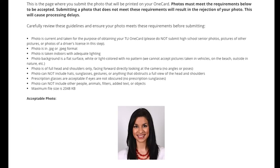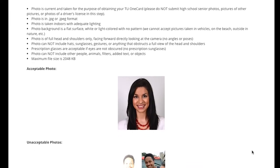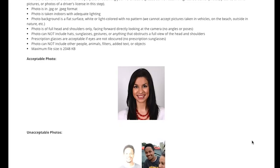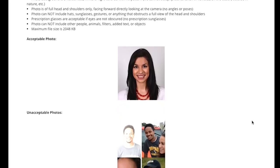You will need to upload the photo for your new OneCard. There are specific requirements for this photo. Here are some photo examples.